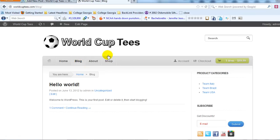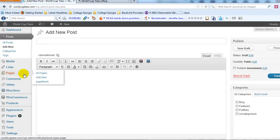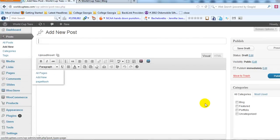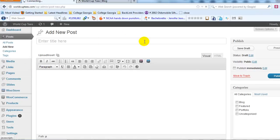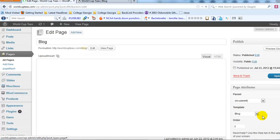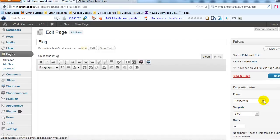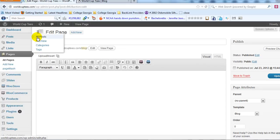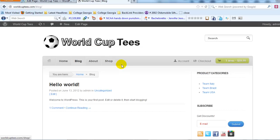Just to recap creating a blog page: it's as simple as creating a new page by going into Pages, Add New, and then simply selecting from the dropdown under Template — select Blog — and go ahead and publish the page. Now every post that you create will show up on the blog page. So now you've created a blog.